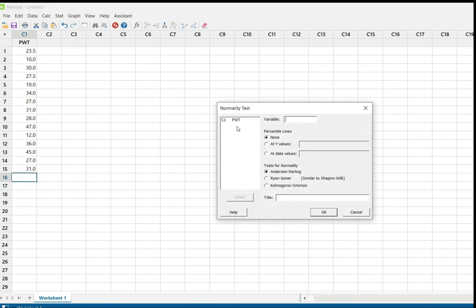Here we have only one variable — patient waiting time — and it is in C1. Just click on it. The rest are almost default, no need to choose any other things. You can use the Anderson-Darling test. We will discuss the difference between each method in the next video, but today we will use only the Anderson-Darling test. If you want to give a title you can include one, otherwise just click OK.